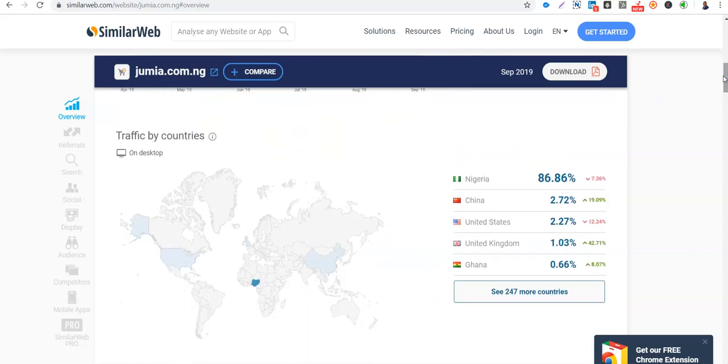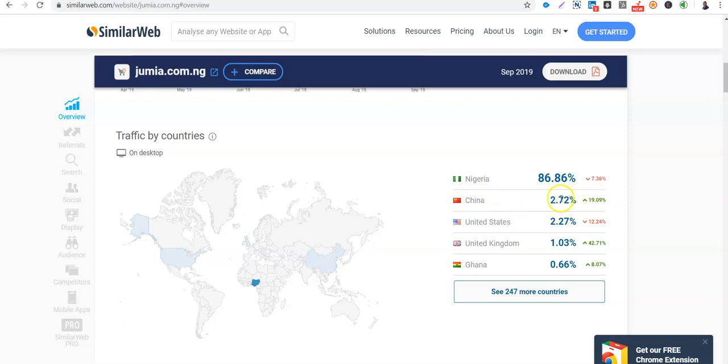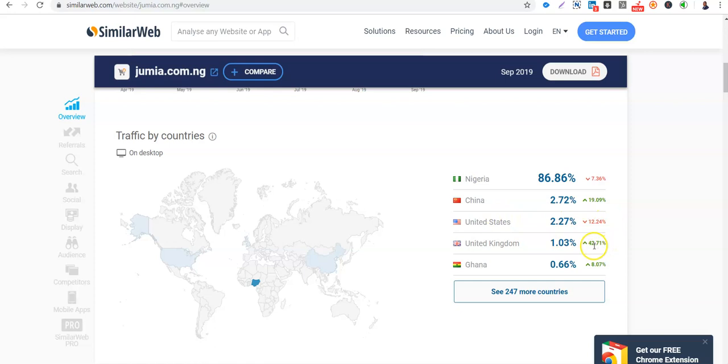Now looking at traffic by country. So these are a lot of very important data. So not only Nigerians visit Jumia.com.ng. You can see Nigeria 86%, the Nigerian traffic is dropping. The Chinese traffic 2.72% is increasing. I'll tell you why. Jumia partnered with Chinese merchants to sell directly on Jumia. We have Jumia Global, so that's why, that means more traffic from China. The United States, Jumia went public at the New York Stock Exchange. So you see the traffic is dropping by 12% from the U.S., the U.K. too, increasing by 42%, Ghana also increasing by 80%. So there are more countries.